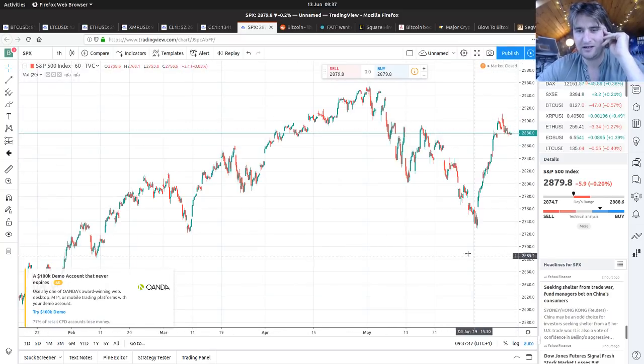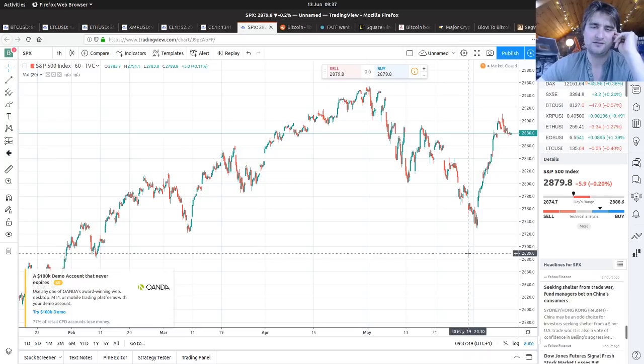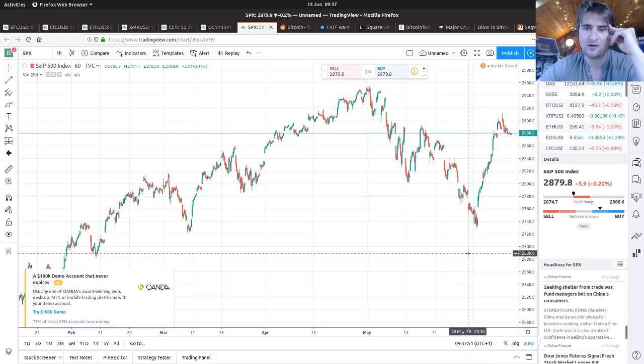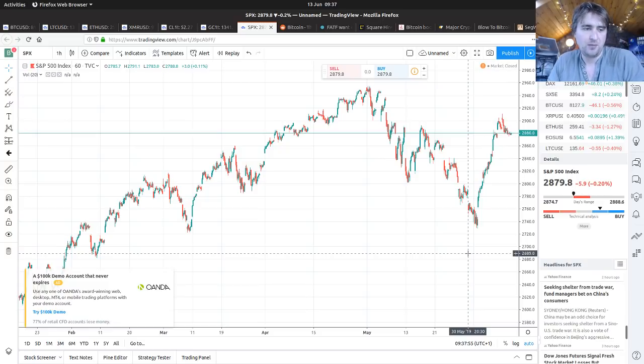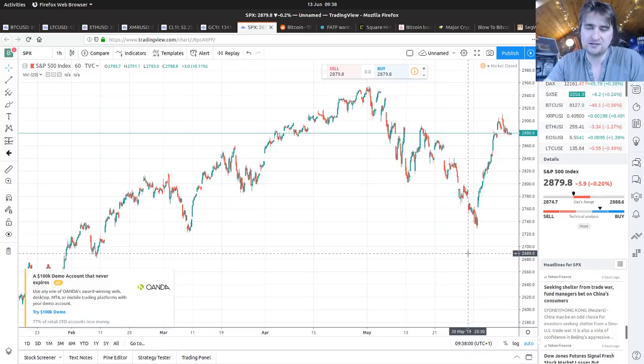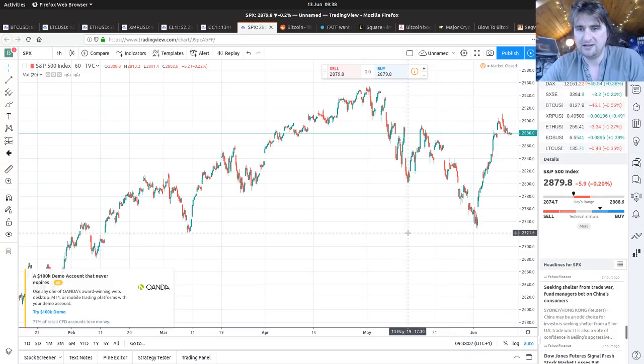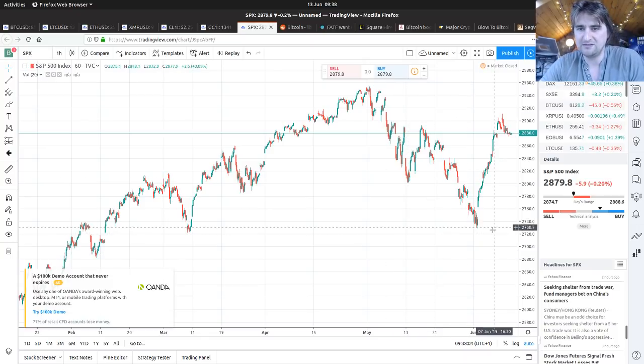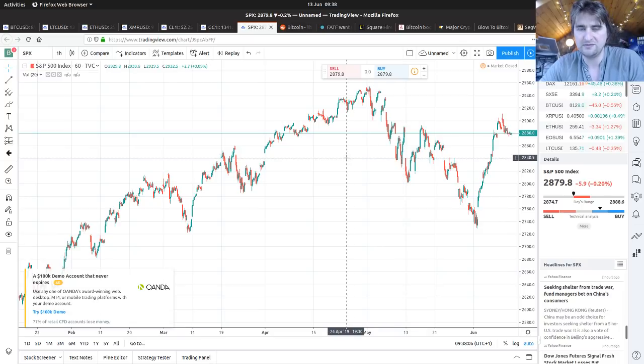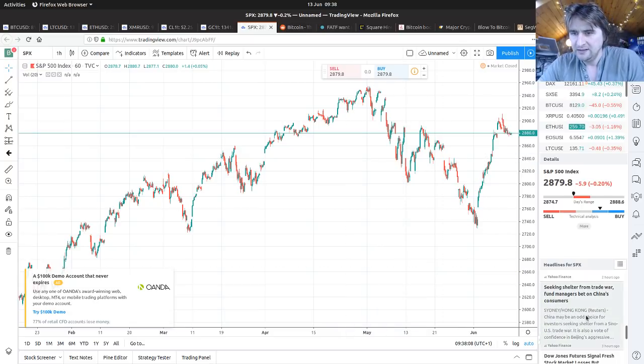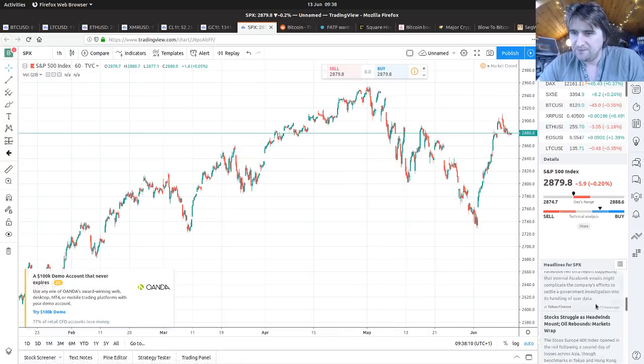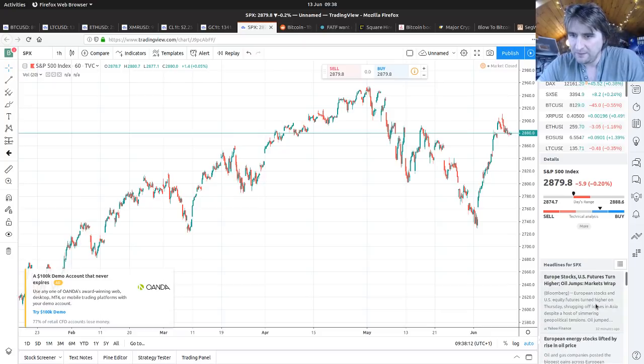The problem with tariffs and sanctions and uncertainty in markets is companies and producers being able to plan for the future, and that has a real negative impact on markets moving forward. It's not just the immediate effect, it's the longer term effect it's going to have on markets too.